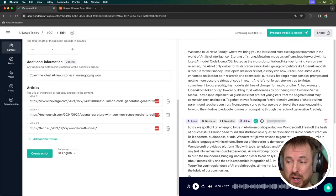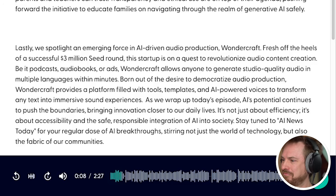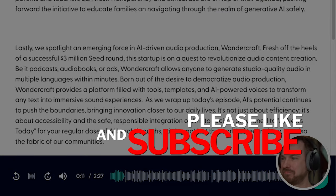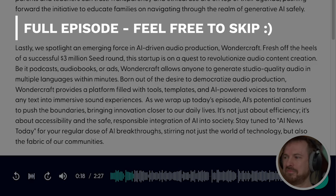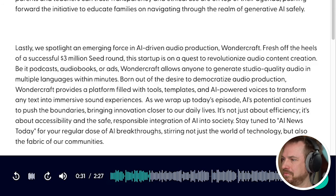Within moments it's given me a produced audio track that I can play back and listen to. Welcome to AI News Today, where we bring you the latest and most exciting developments in the world of artificial intelligence. Starting off strong, Meta has made a significant leap forward with its latest AI model, CodeLlama 70B. Touted as the most substantial and high-performing version ever released, this AI not only outperforms its predecessors, but is giving competitors like OpenAI's models a real run for their money. Developers can now utilize CodeLlama 70B's enhanced abilities for both research and commercial purposes, feeding it more complex prompts and getting more accurate strings of code in return.